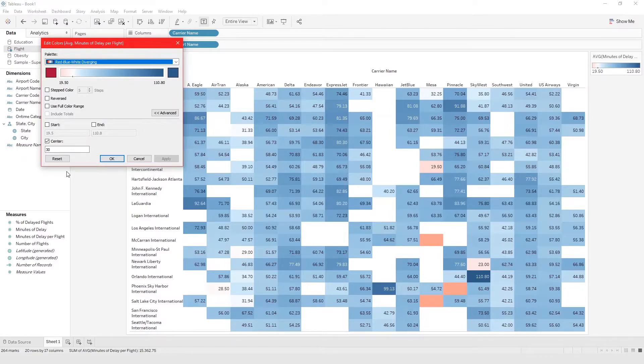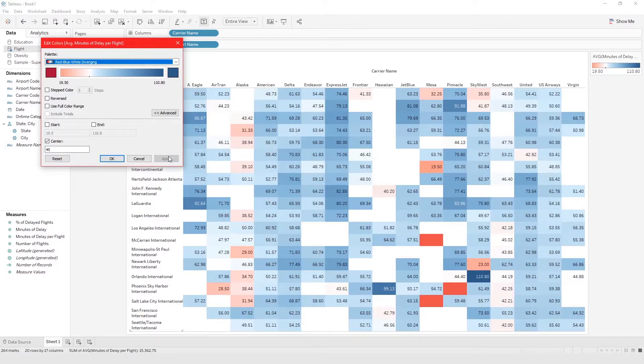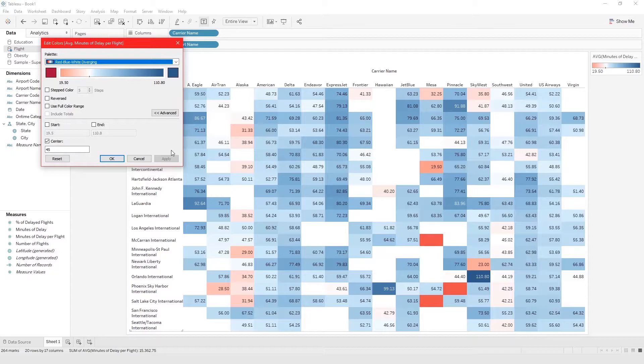So let's change it to let's maybe make it higher and let's say make it 45 minutes. Now we can see even more of our data right, or let's say let's make it 60 minutes.